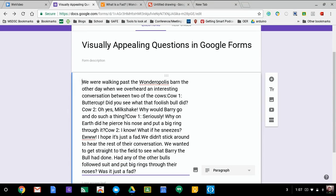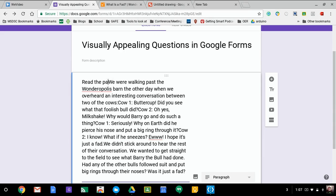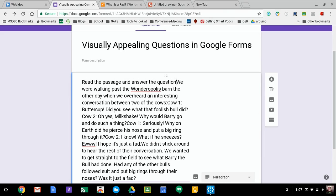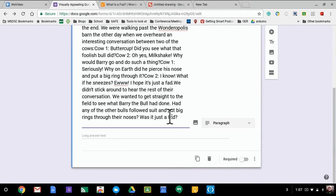Then what ends up happening is they'll say read the passage and answer the question at the end. So I go to the end, then I would say...